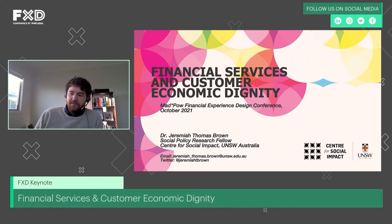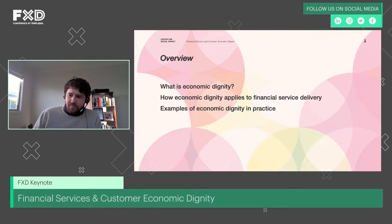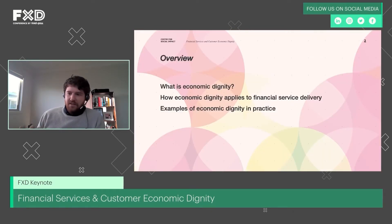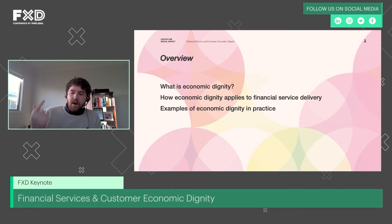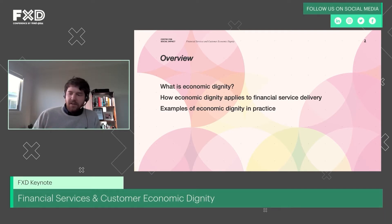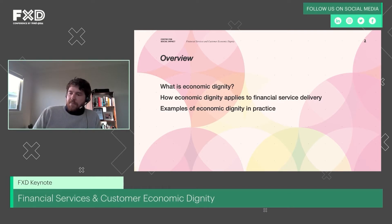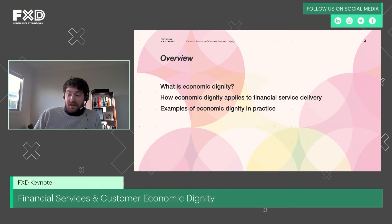Today I'm going to talk to you about three things. First, I'm going to talk about the idea of economic dignity and explain what that actually is, because it's a somewhat complicated term. The second is to talk about how economic dignity can be applied to customer design — to start thinking about features of design in the products and services being offered.